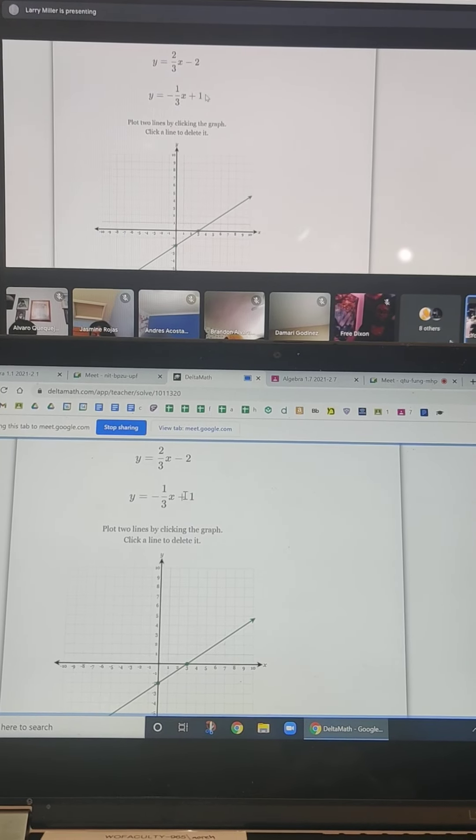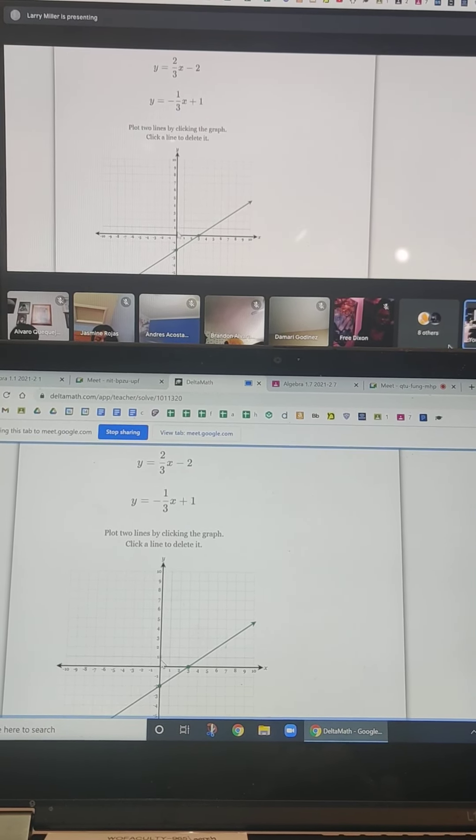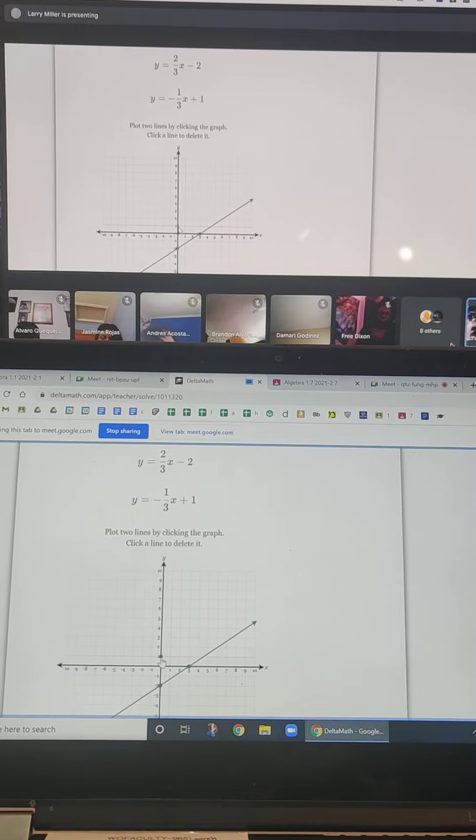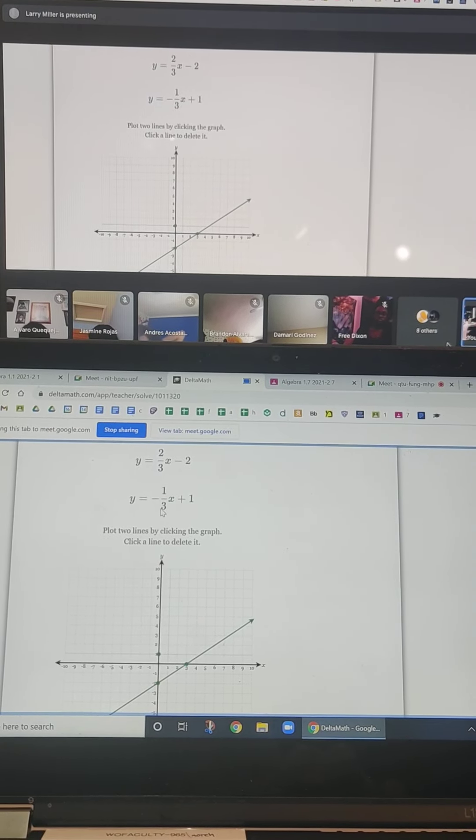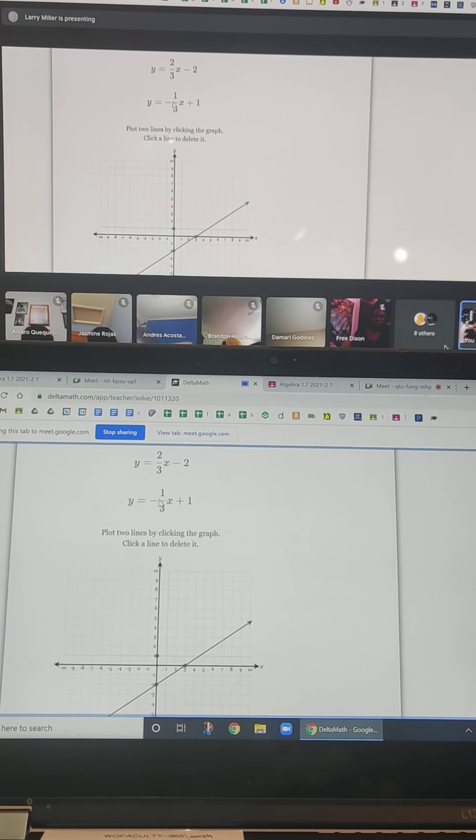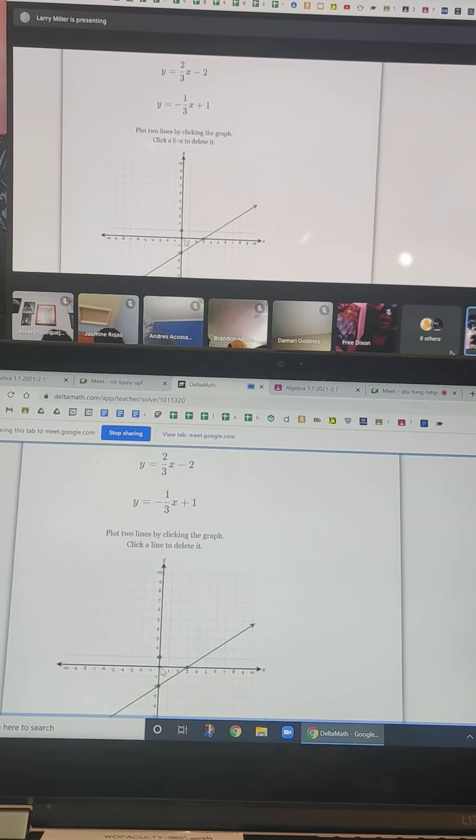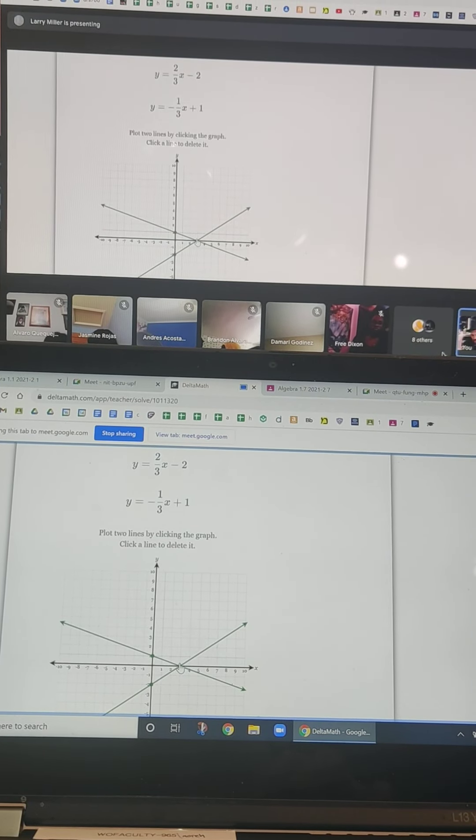Now, this guy, I go up to positive 1. I always start on the y-axis. Click it. And then this is telling me I go down 1, right 3. And you can even see the point of intersection right there.